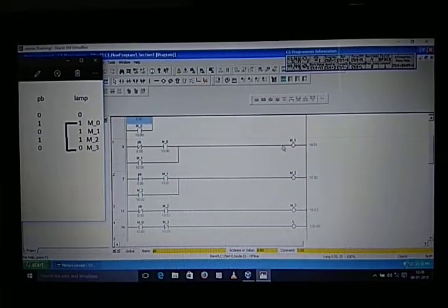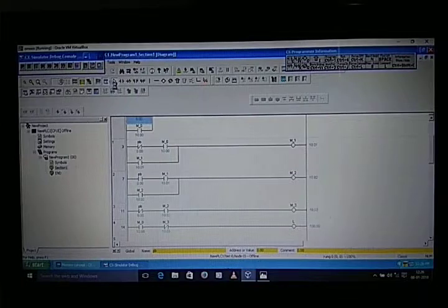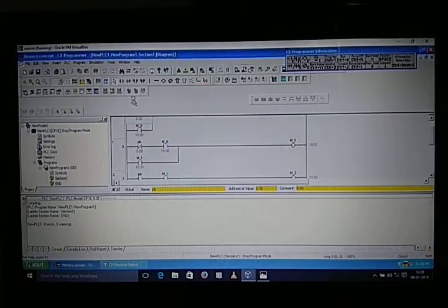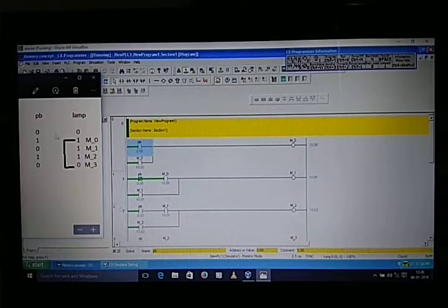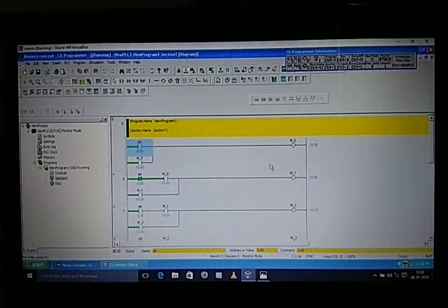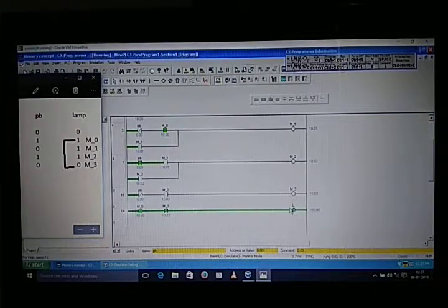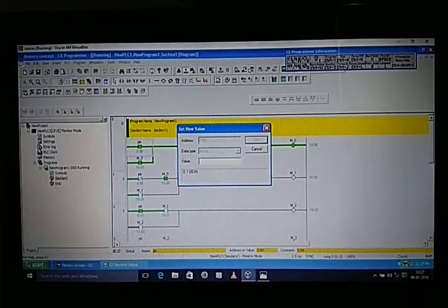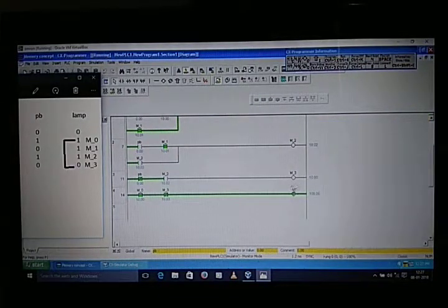Now we are going to run the program on the simulator. The program is downloading. This is our online screen. When we give input — push button set — the output will turn on.